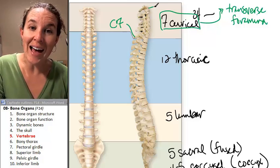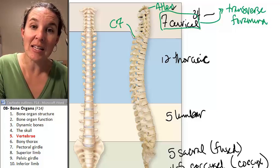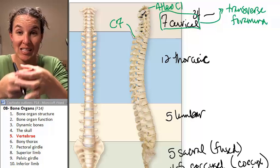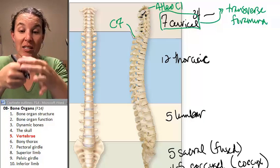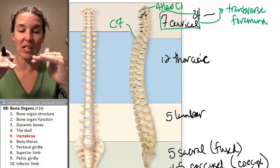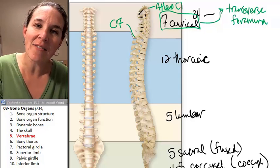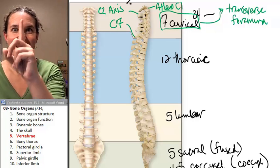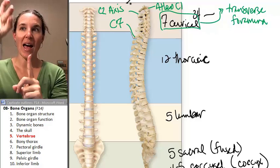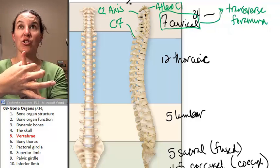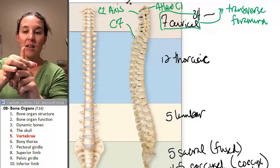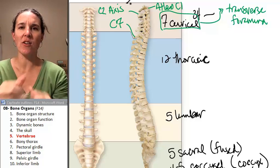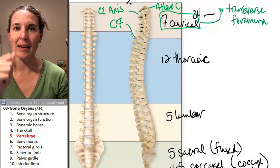You also have the atlas — that's C1 — and the atlas is where the cranium sits. The occipital bone in your skull sits on C1, and there are articular processes there. Then you have C2, which is the axis. The axis has a peg that sits straight up, so atlas comes and sits on top of that, and then your skull sits on top of that. Atlas can rotate around axis — and that's how you shake your head no.